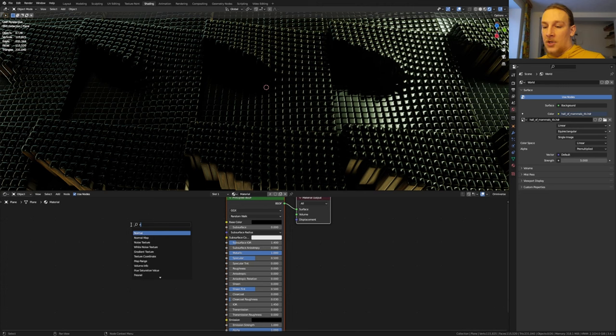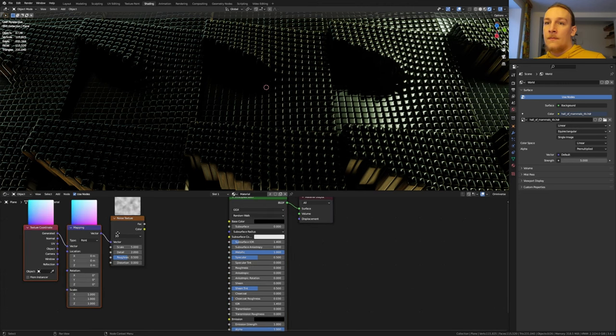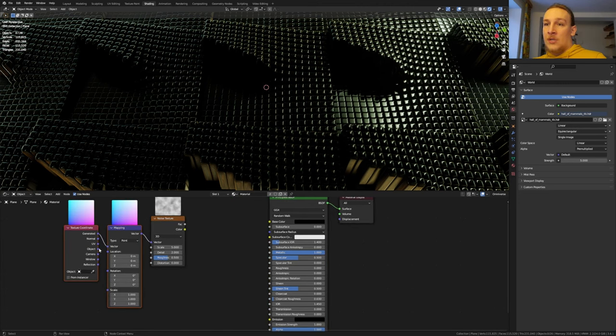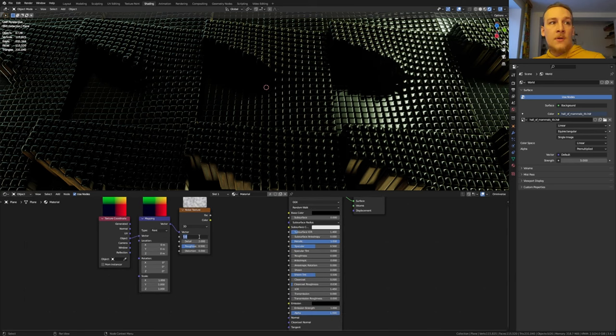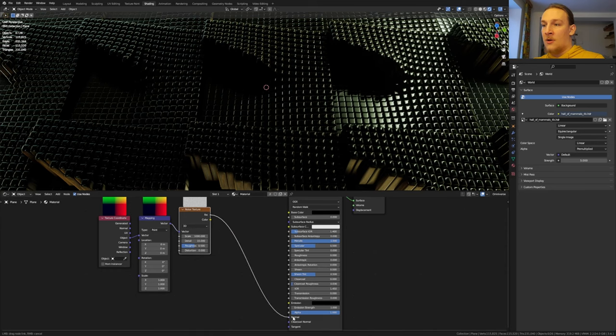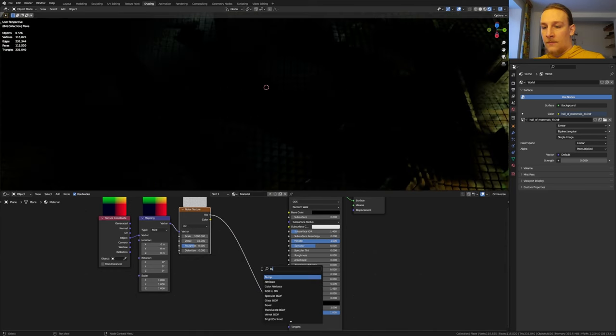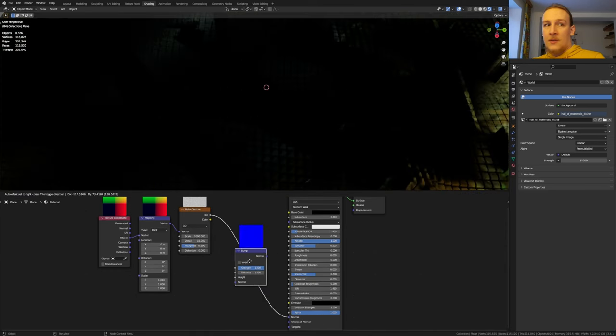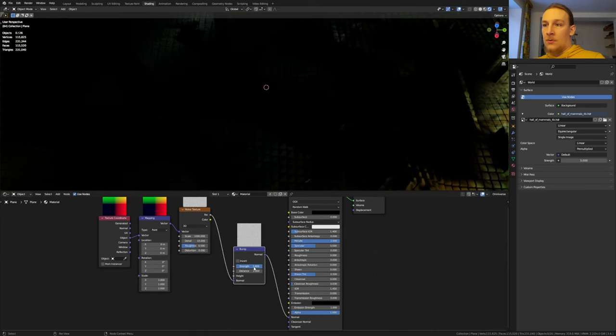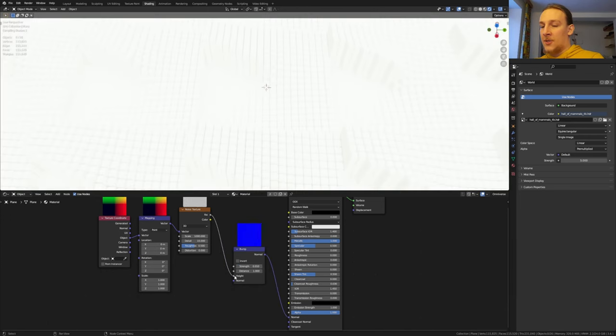Add a noise texture and press Ctrl+T. Let's use the object output. Set the scale to 1000 and the detail to 15. Plug the factor into the normal and add a bump node. Set the strength to 0.01 and here let's use the height.